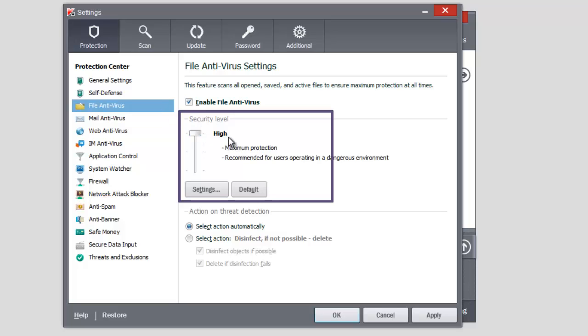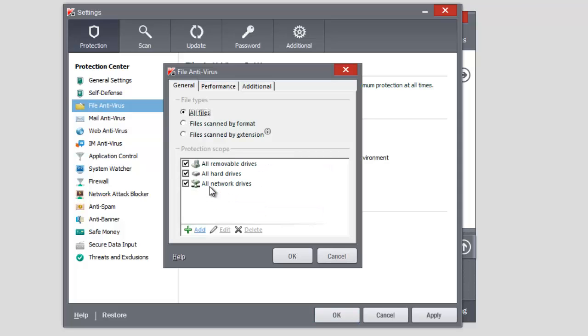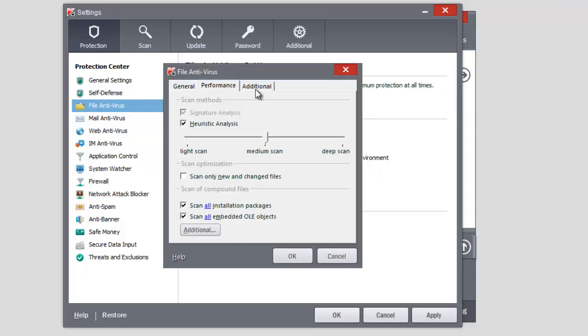In the right part of the window, set a high level of security. You can also set more detailed settings of file antivirus work by clicking the Settings button.